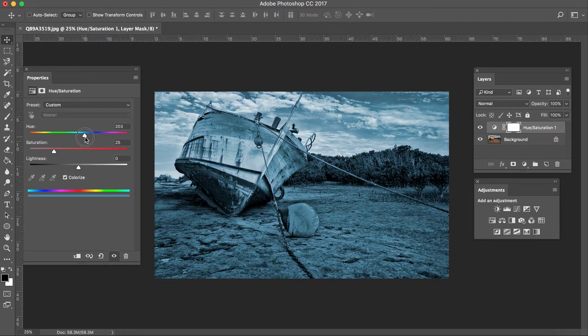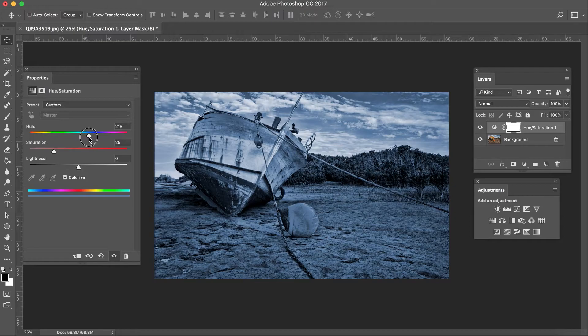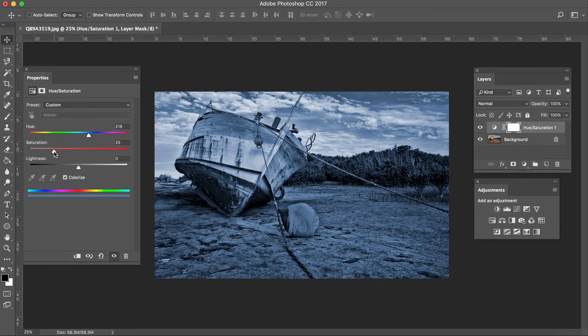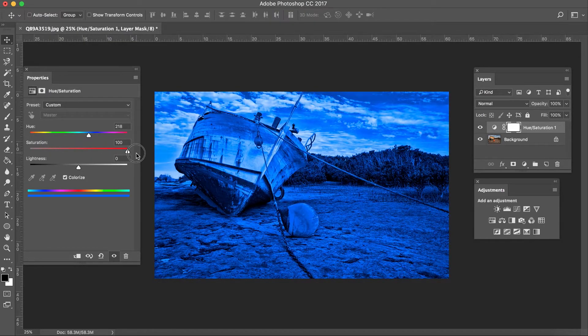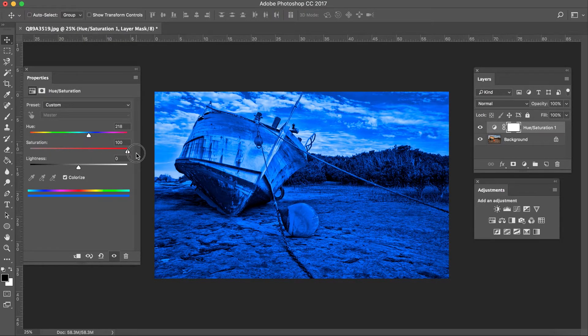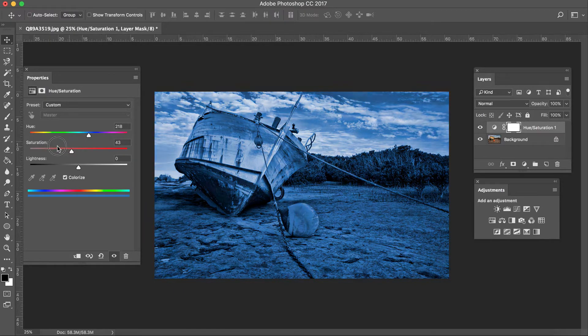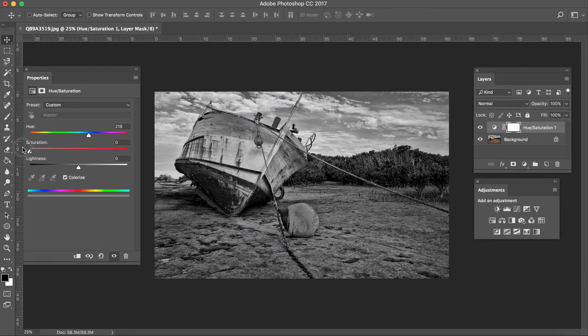So I'm just going to go for more of a blue kind of tone. The saturation is how bright or how strong you want your tone in. So if I go all the way to the right you'll see that it's a dark blue. If I go all the way to the left there will be no tone as it will be black and white.